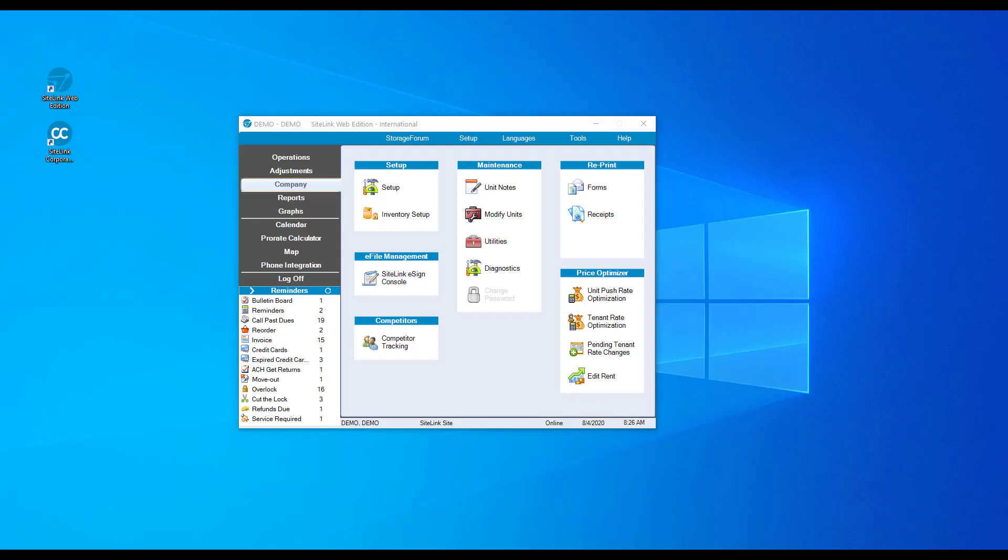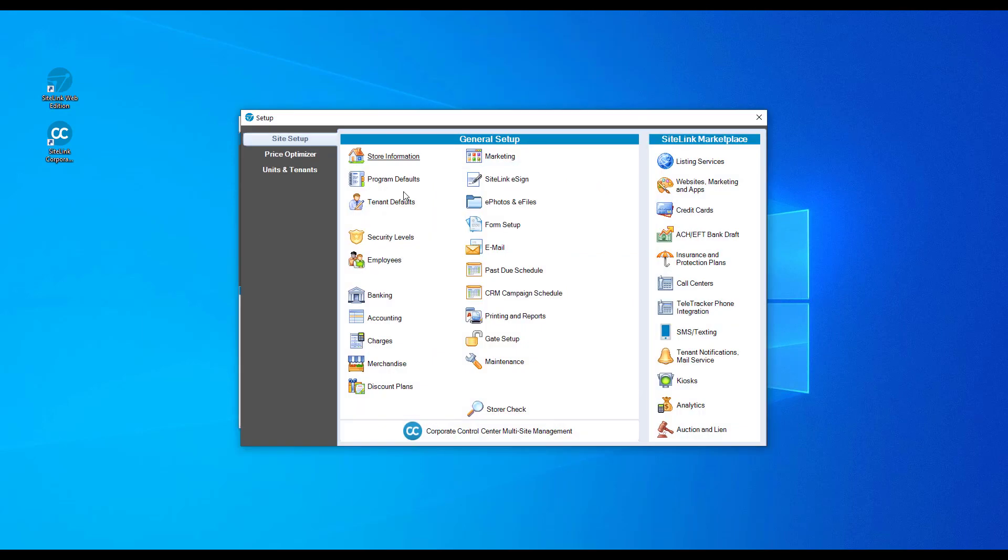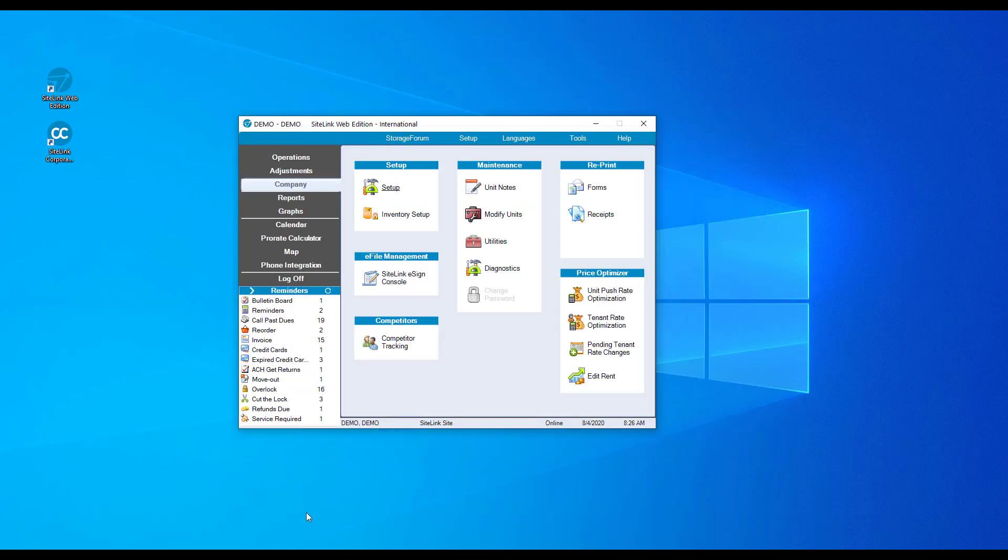The company screen has many setup options, defaults, and modification tools. The setup screen will be completed during your implementation stage with Sitelink. At any point in time, you can access the screen to change any of your defaults. With competitor tracking, you can add your competitors to see your rates compared to theirs.